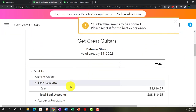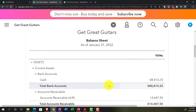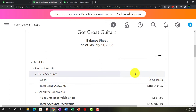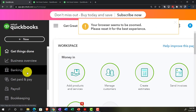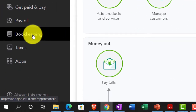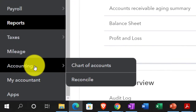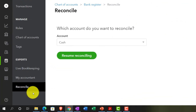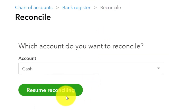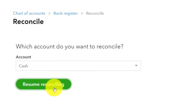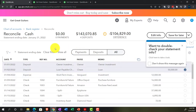The bank reconciliation is about comparing and contrasting — reconciling — the amount on our books to what is in the bank, looking for differences and outstanding items. Last time we went through the deposit information; this time we're going through the decrease side of things, usually the more difficult side. We're in the bookkeeping section under Reconcile to resume the reconciliation.